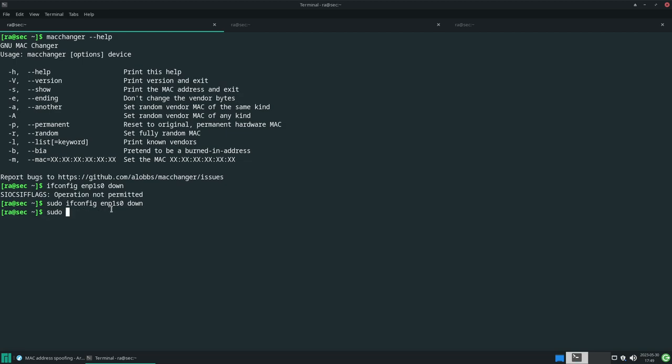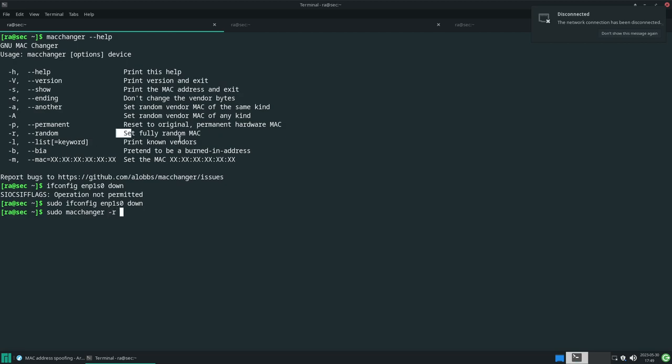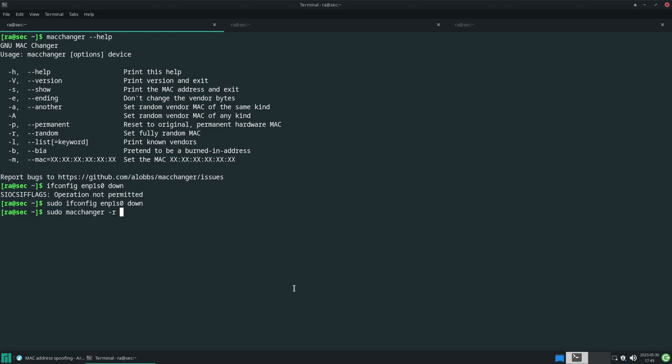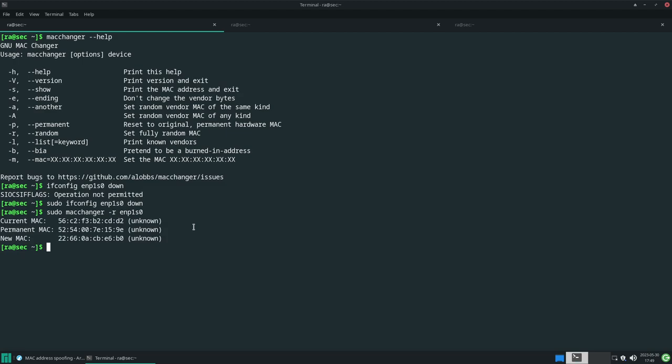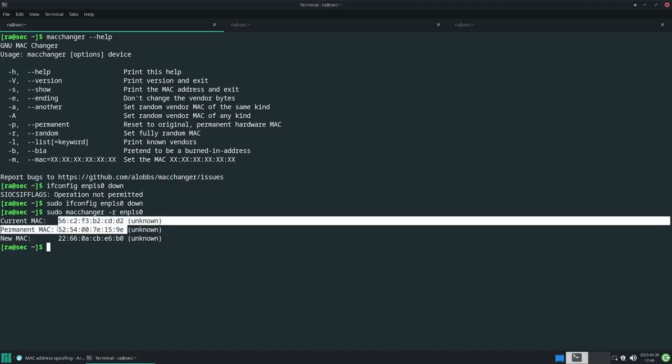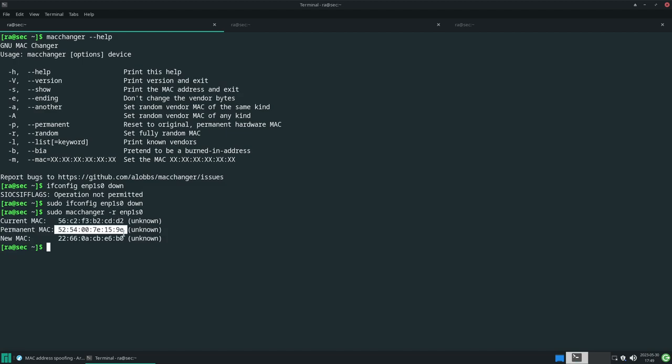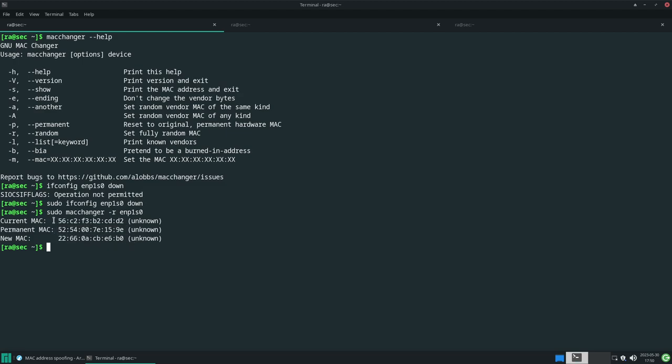Now I can change the MAC address. I'll require sudo privileges again. Macchanger with flag -r, which simply means completely random MAC address. I'm disconnected now. I just downed the interface. My current MAC address is this, my permanent MAC address is this, and my new MAC address is this.